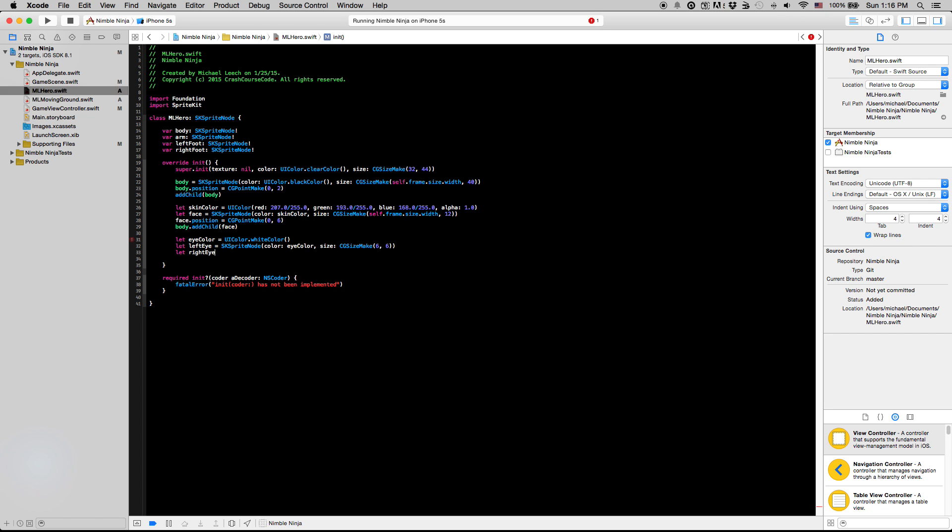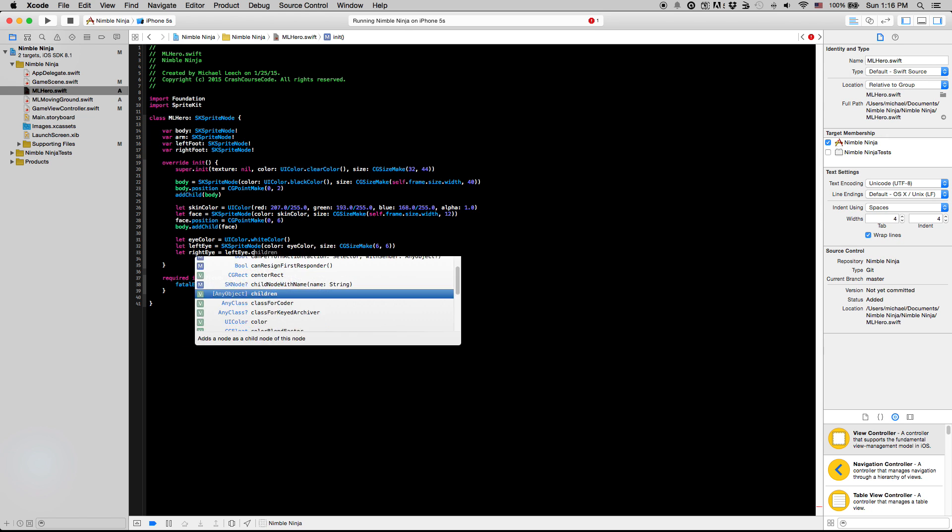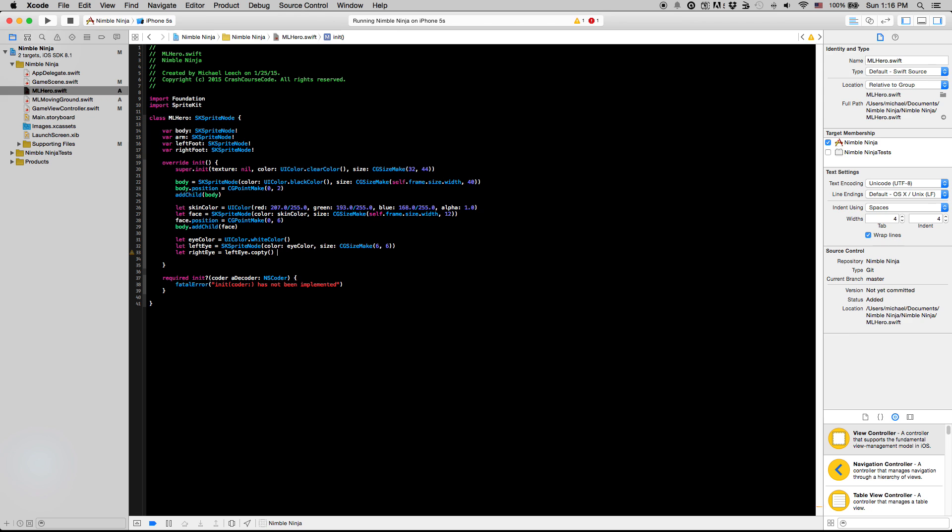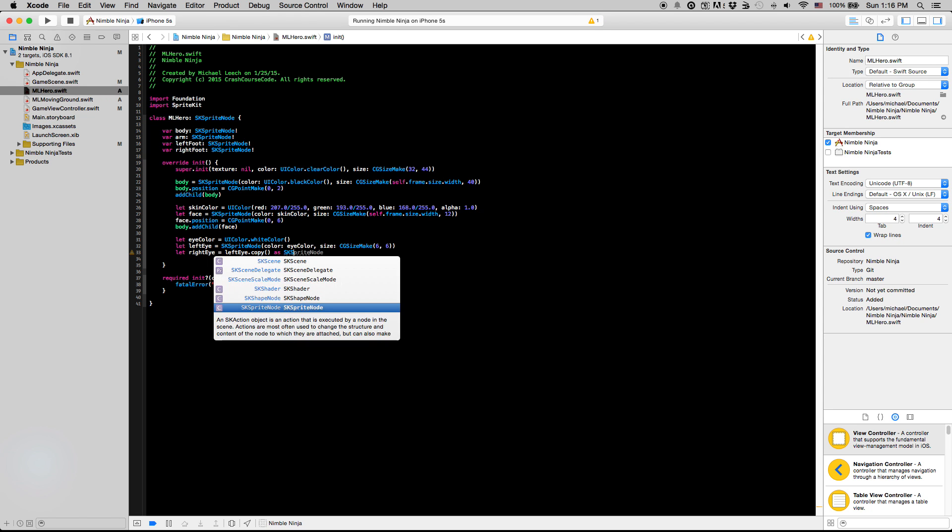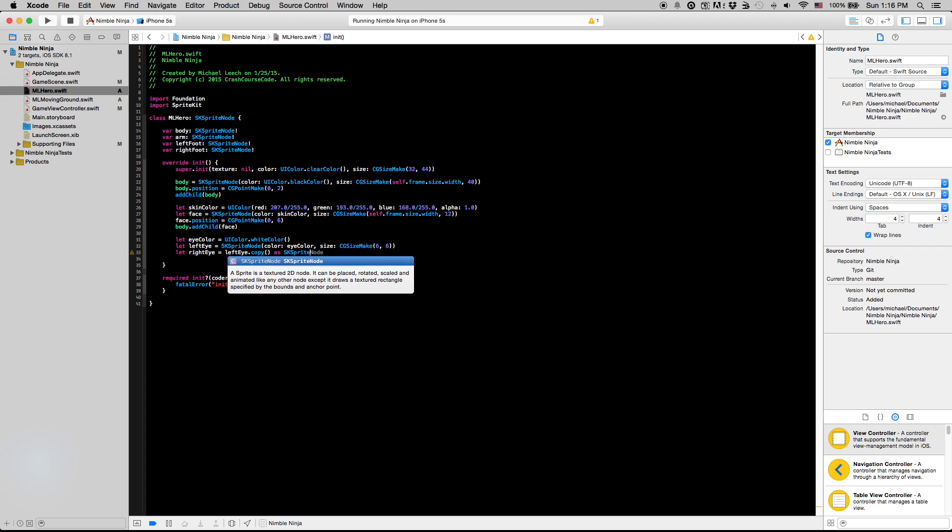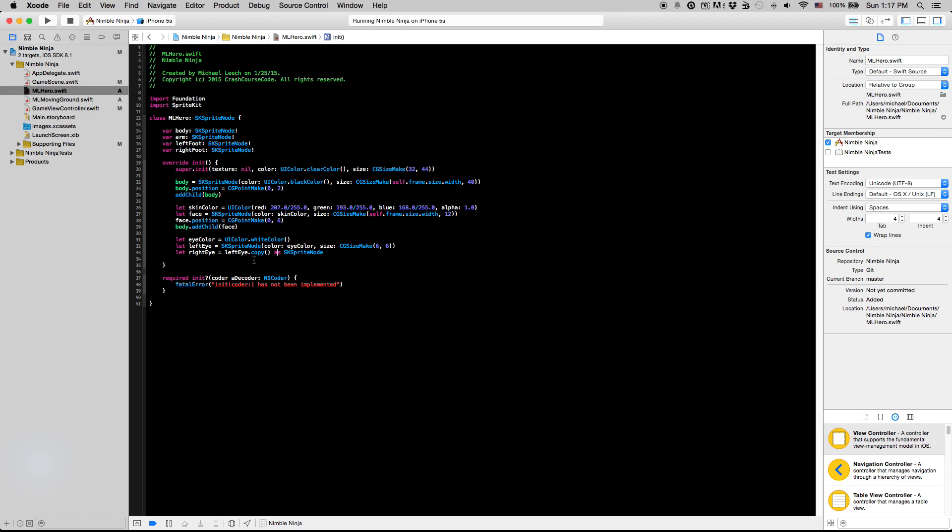For the right eye, there is a function called copy which we can use. So we can say leftEye.copy as SKSpriteNode, and the reason we have to do this as SKSpriteNode shtick is because the .copy method is actually a method of the any object class, and every single object is a subclass of any object. So we just have to designate what the copy function returns is a type of any object. If we want to actually use any of the SKSpriteNode functions, we have to say, okay, we know this isn't any object, but we also know that this is going to be an SKSpriteNode.